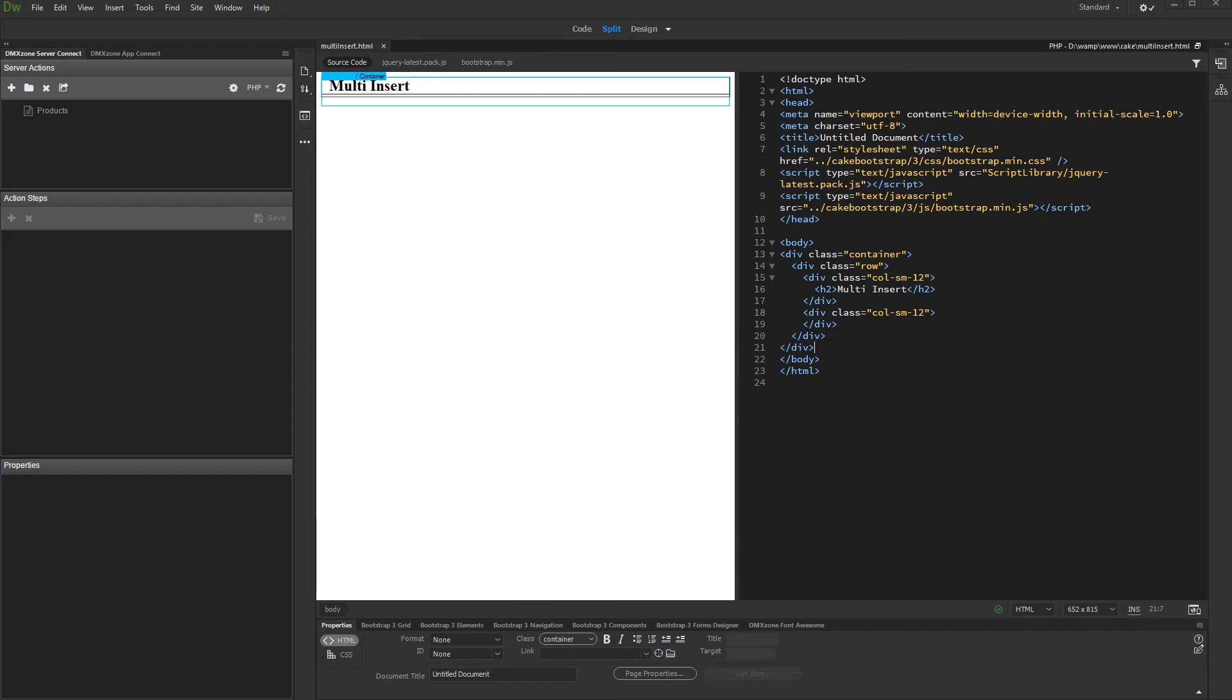In this tutorial you will learn how easy it is to insert multiple database records using DMX Zone App Connect.